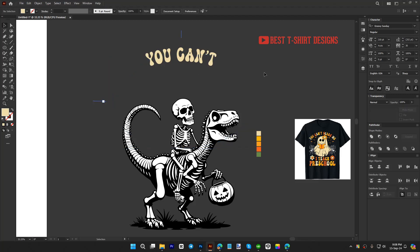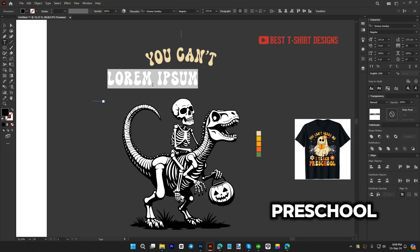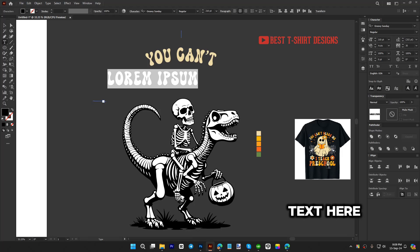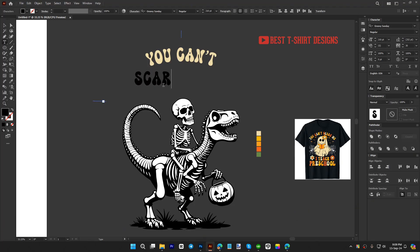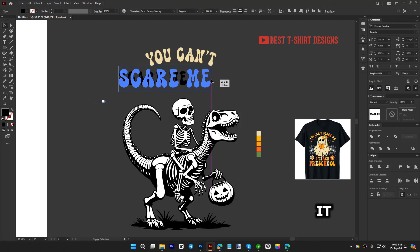The main focus text here is 'preschool,' so we're going to give that emphasis and make it bigger. In this area I'm going to make 'scare' — from 'you can't scare me, I teach preschool' — larger as well.